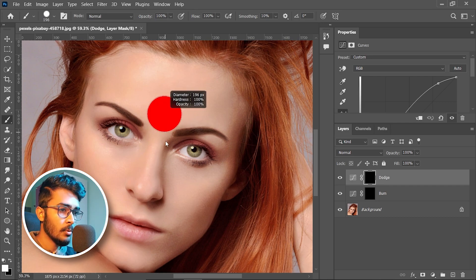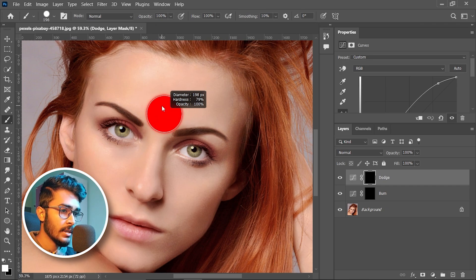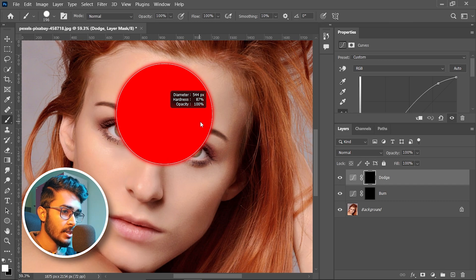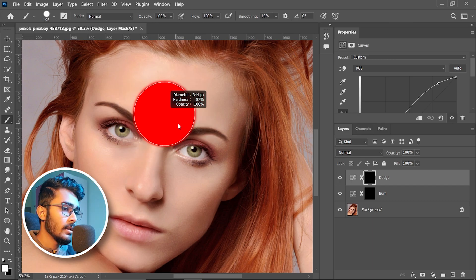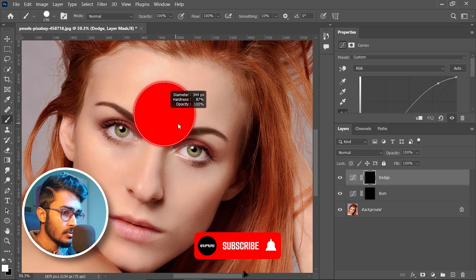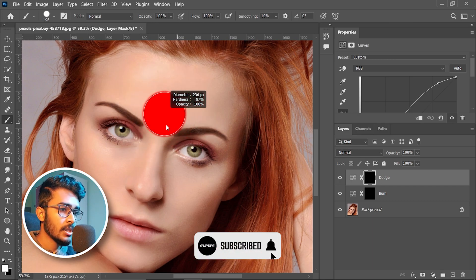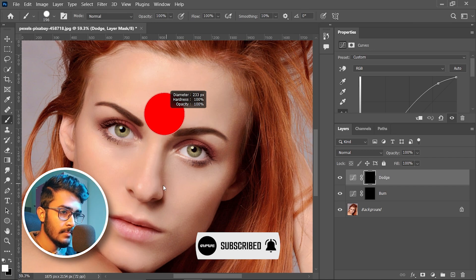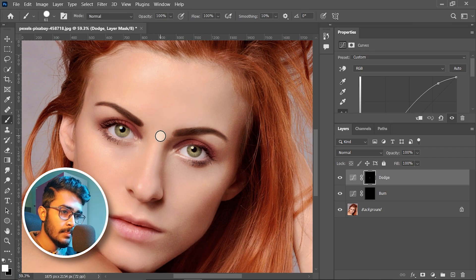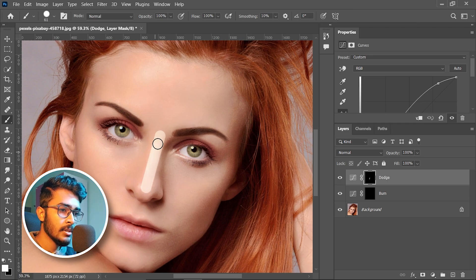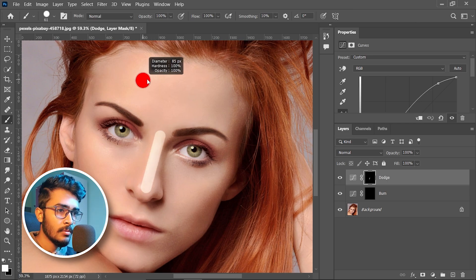Drag up to make the brush softer. You can drag right to make the brush bigger, and drag left to make the brush smaller. Make it harder and a little smaller, click once, press and hold Shift, and then click again to make a straight line.